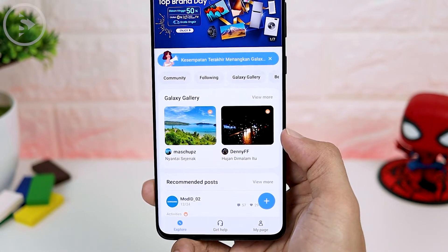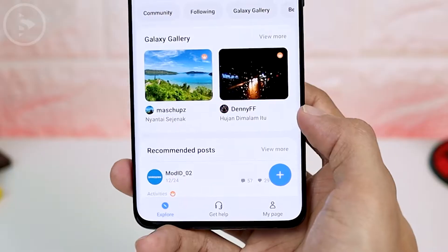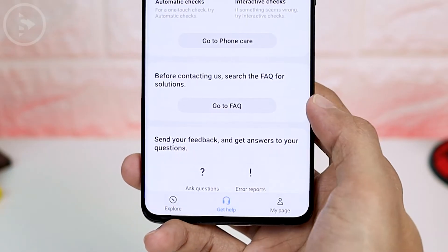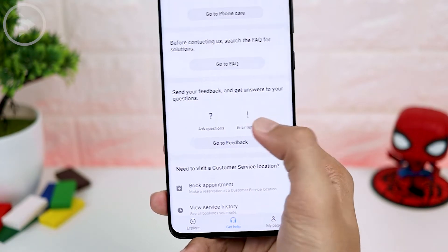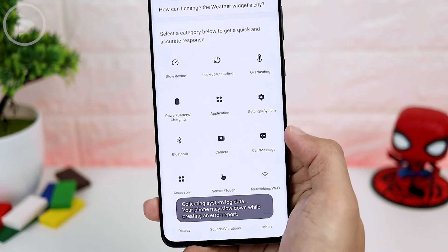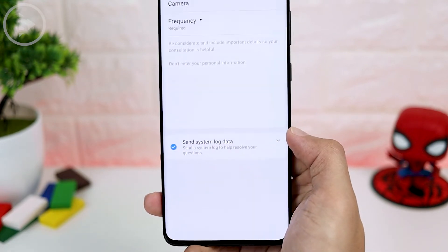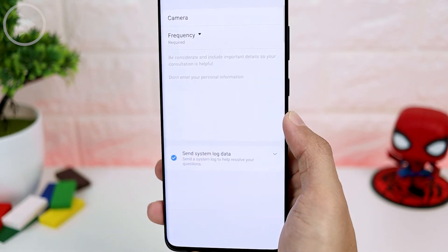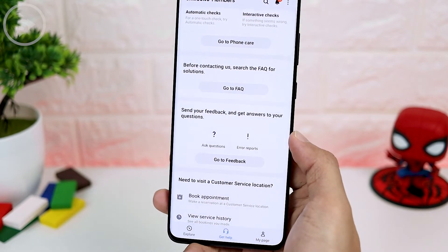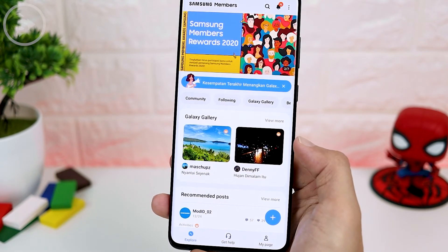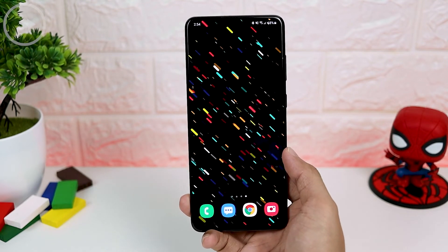For those of you facing other issues in the latest One UI 3.0 update, you can share in the comment section below. You can also report bugs directly to the Samsung Members app under Get Help — select Get Help, then send an error report based on the error you encountered. For example, if the error is in the camera section, you can explain the problem from there. Your comments will also be helpful for other users who haven't updated to One UI 3.0 yet.